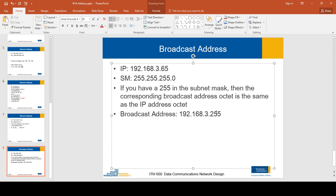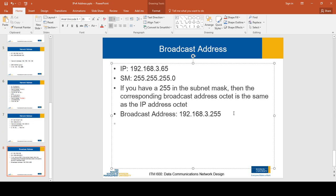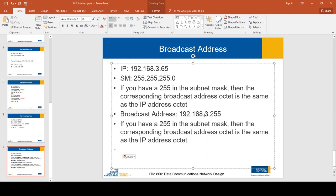This is the only difference when you make the broadcast address compared to the network address: if you have a zero in the subnet mask, instead of putting zero you put 255.